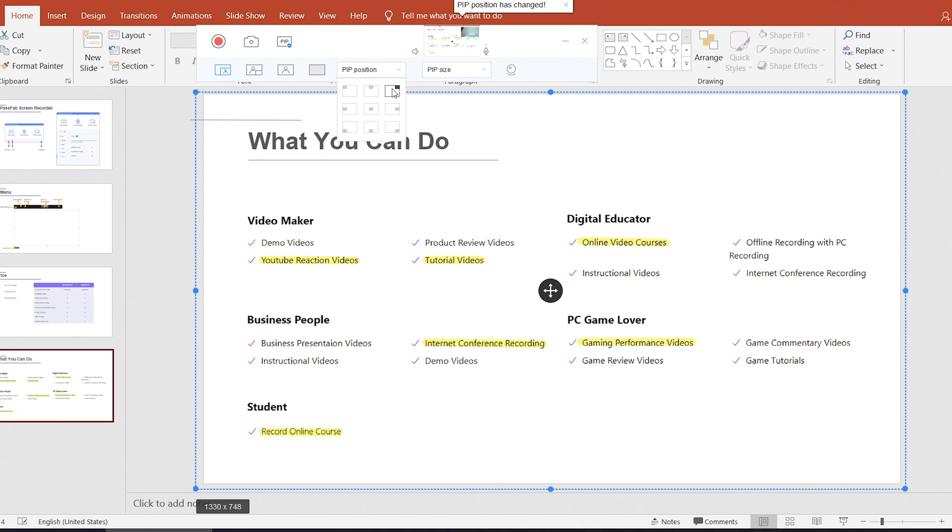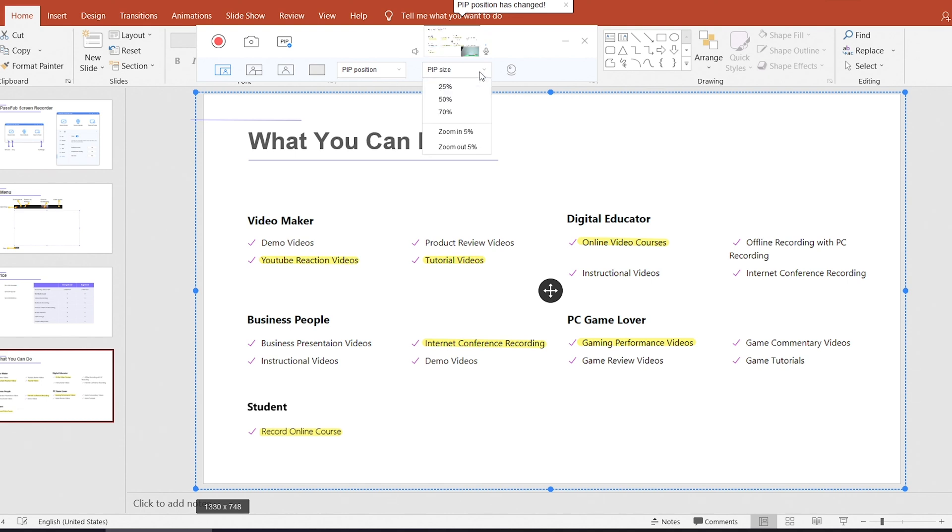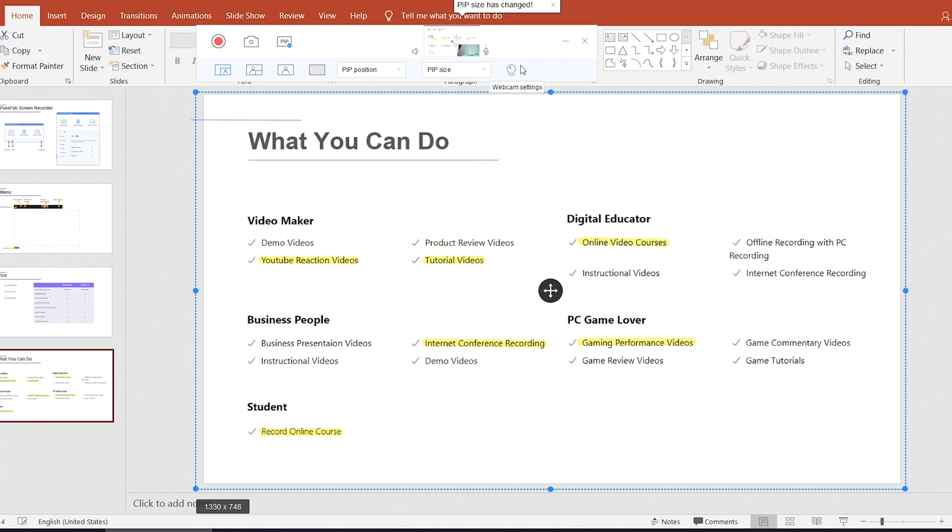You can also choose the position or size of picture in picture. And you can disable or enable speaker or microphone.